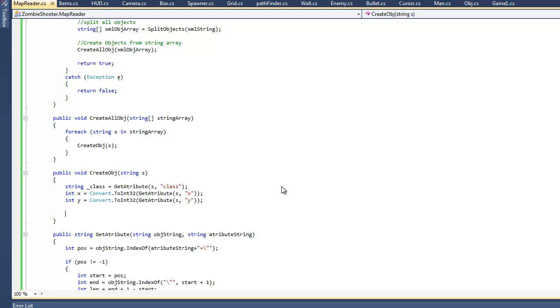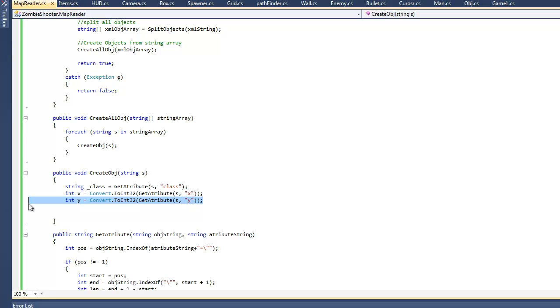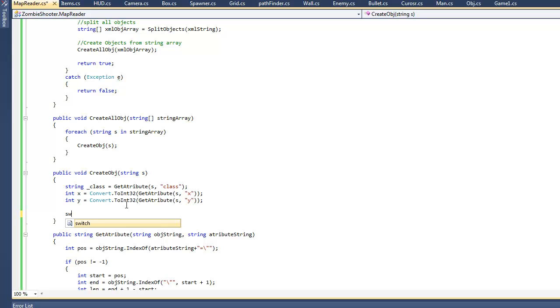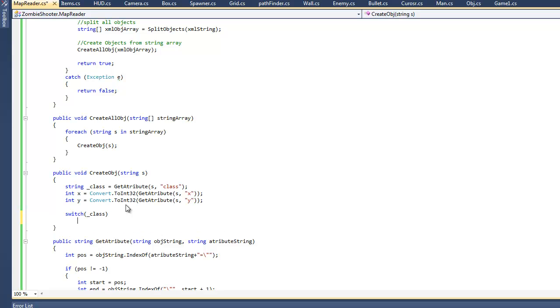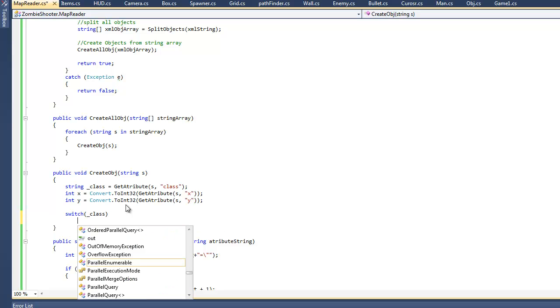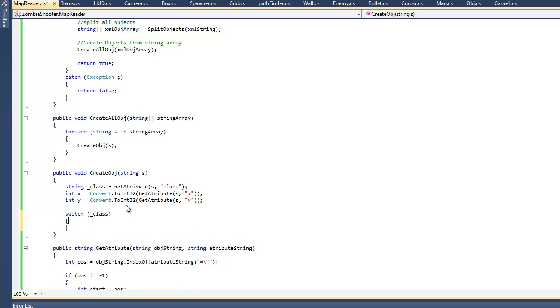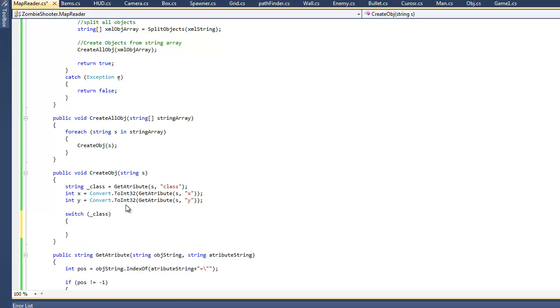Okay, so now we have all our attributes - we got our class attribute, we got our X attribute and Y attribute. Now to actually do stuff with it, I'm going to make a switch statement right here, and I'm going to make the switch statement dependent on the class variable. So depending on what the class variable is, I'm going to do a different thing with it. I'm going to create basically a different object.